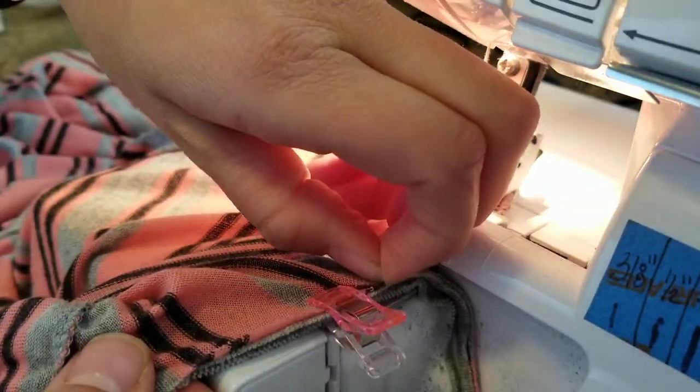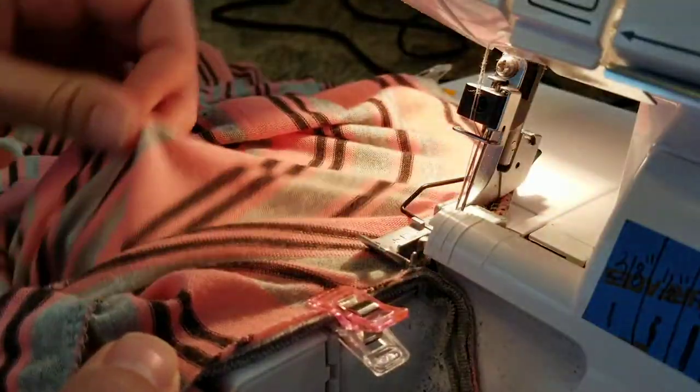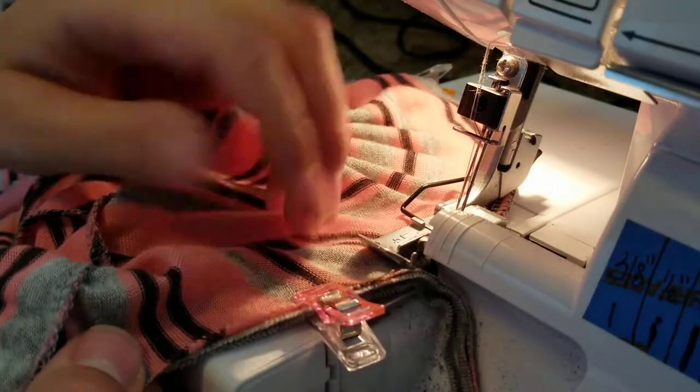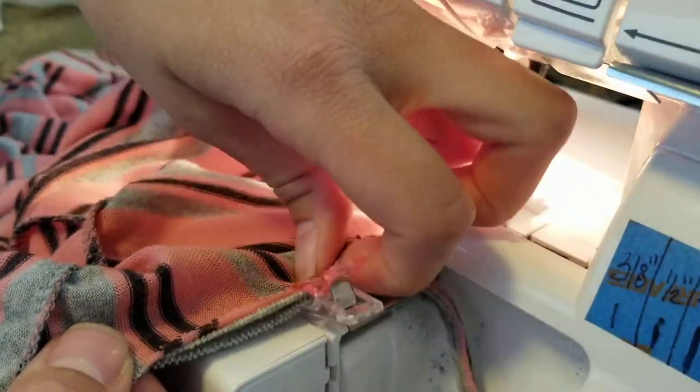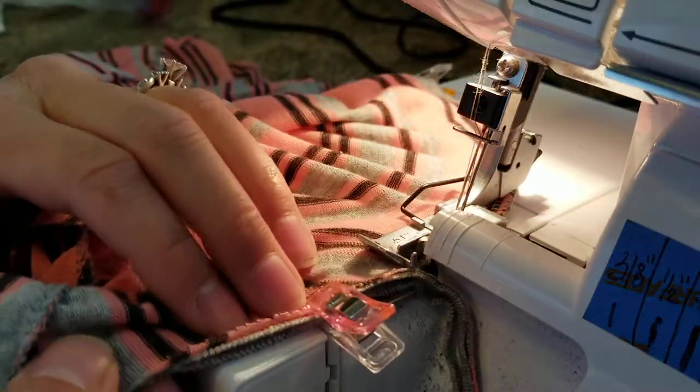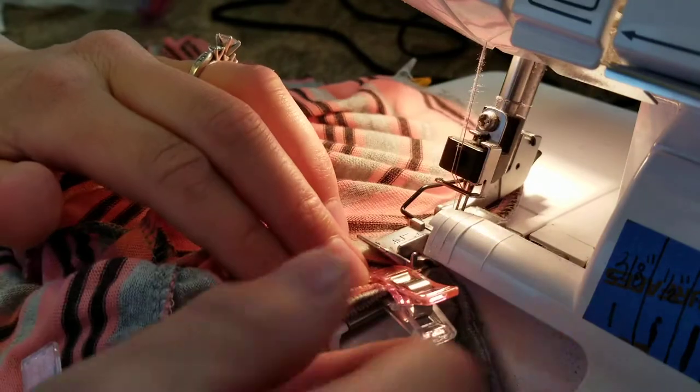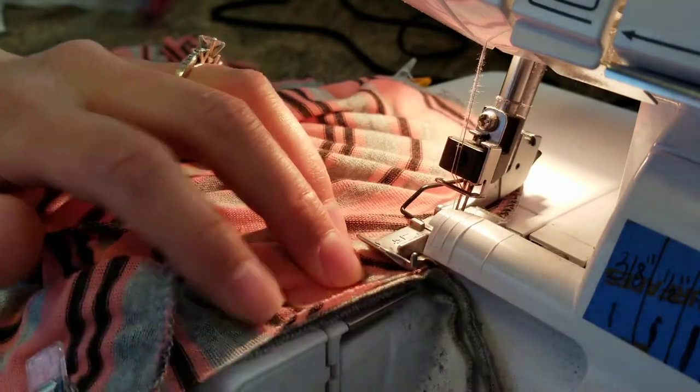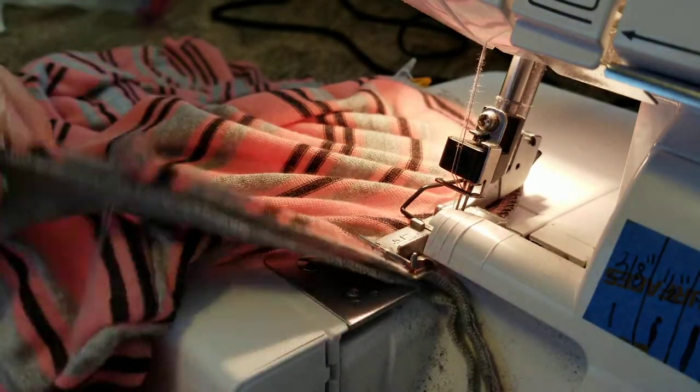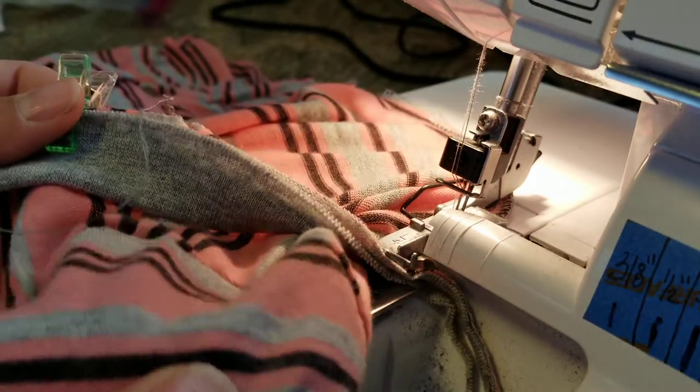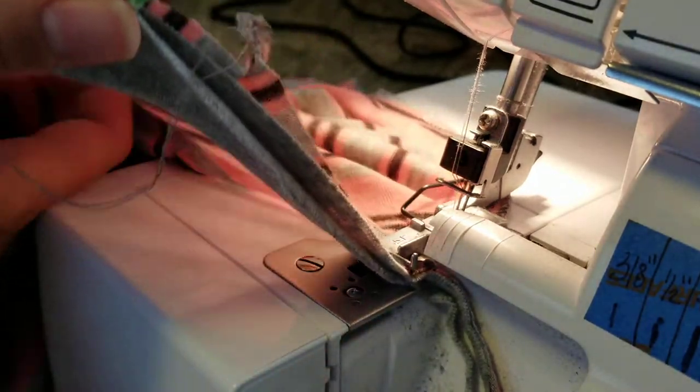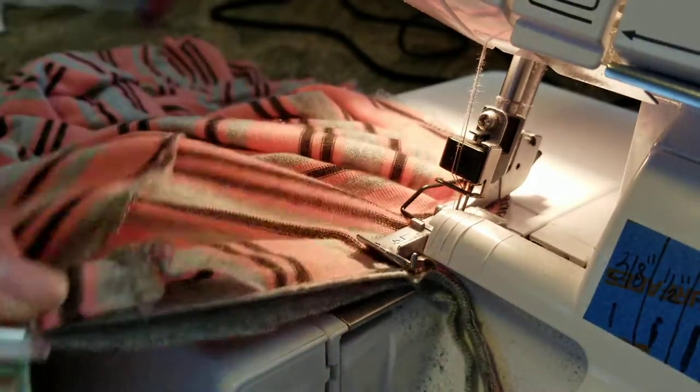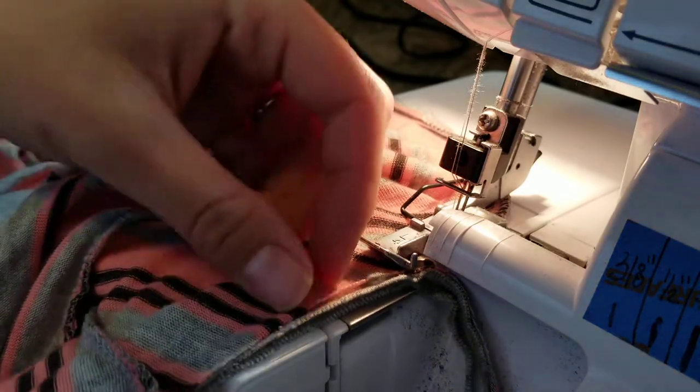As you're going you can stop and pull that over to make sure that all three layers of fabric are aligning. Just remove the clips as you go. Make sure that this fabric doesn't get pulled out this way. Always push it away or you get a big hole. Ask me how I know.